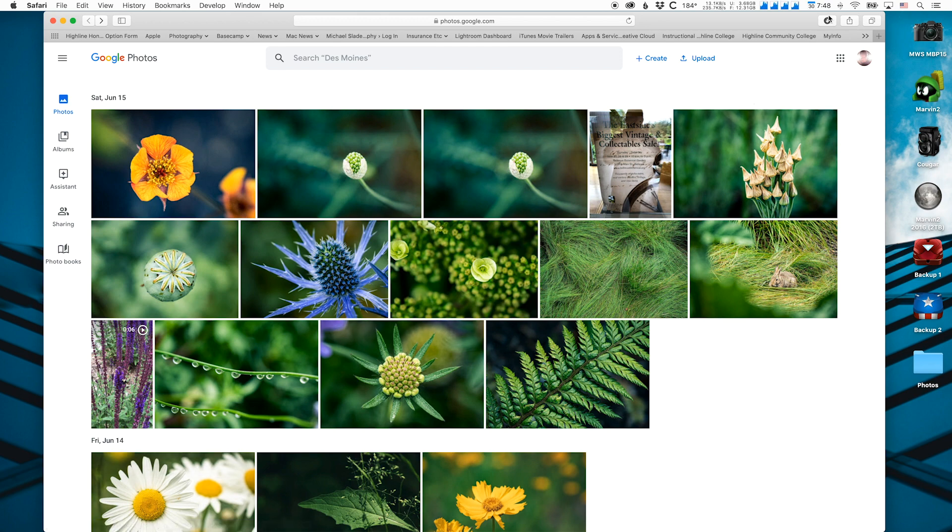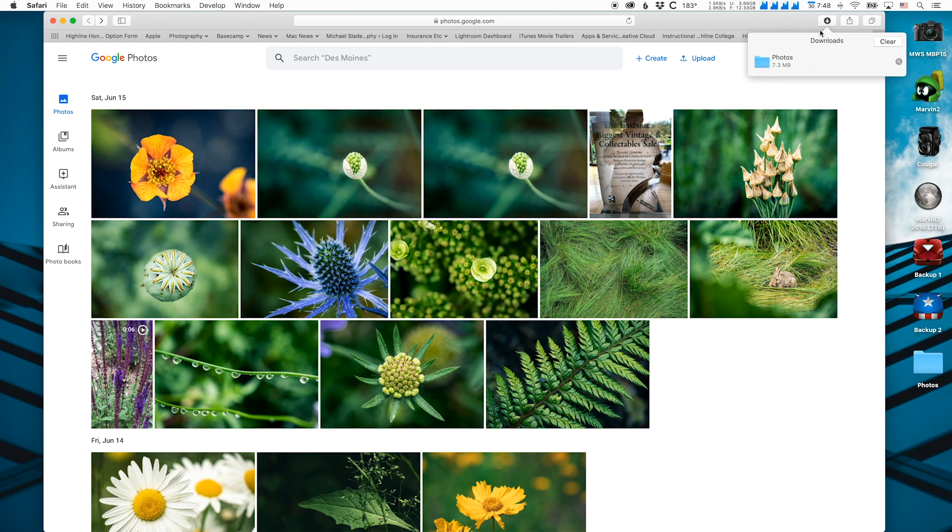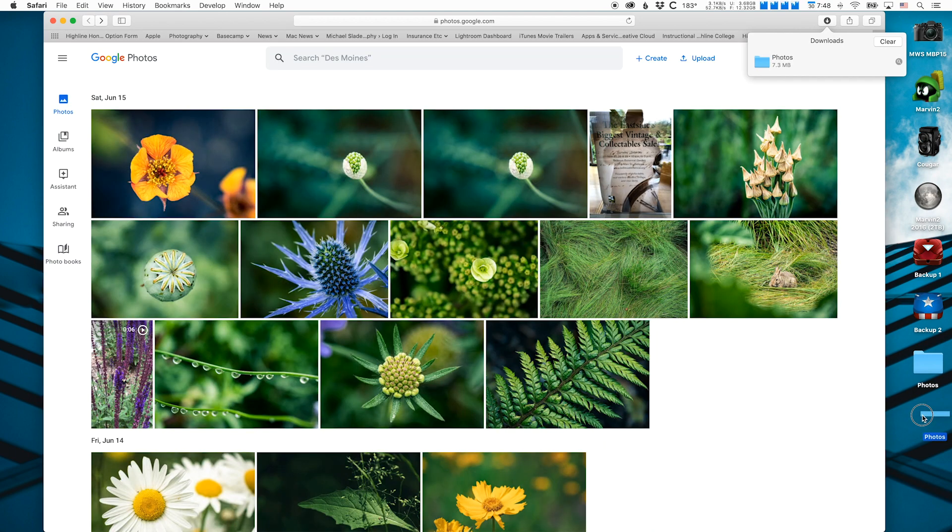Once that's done, you'll click on the downloads, and here in Safari you'll see a blue photos album. You'll click, hold, drag that to your desktop.